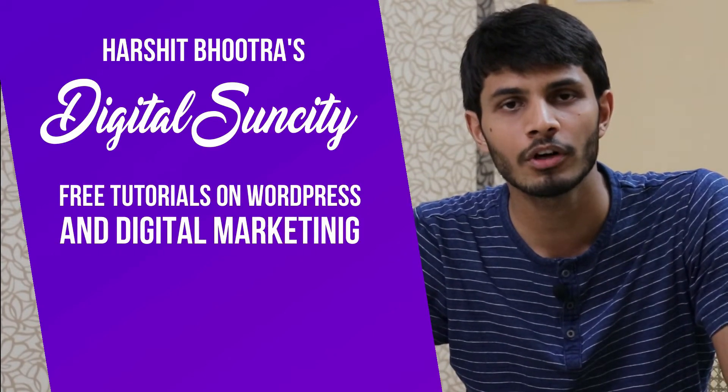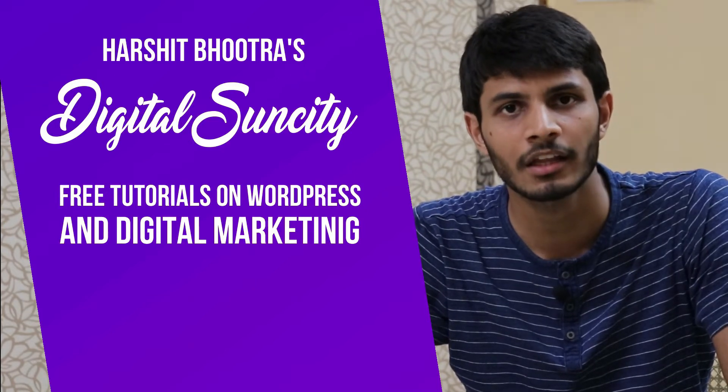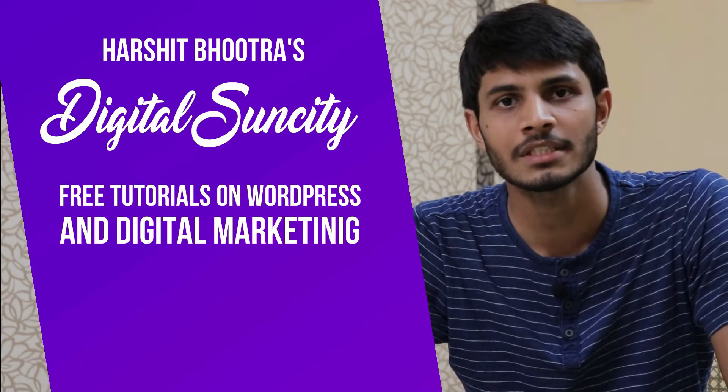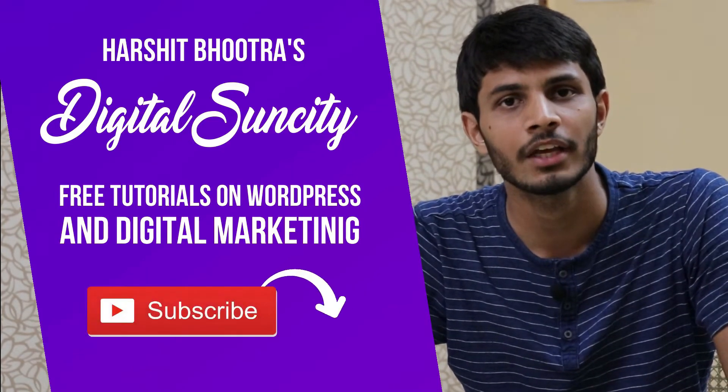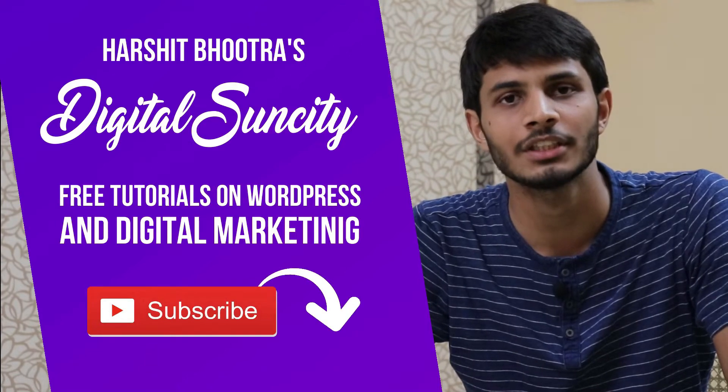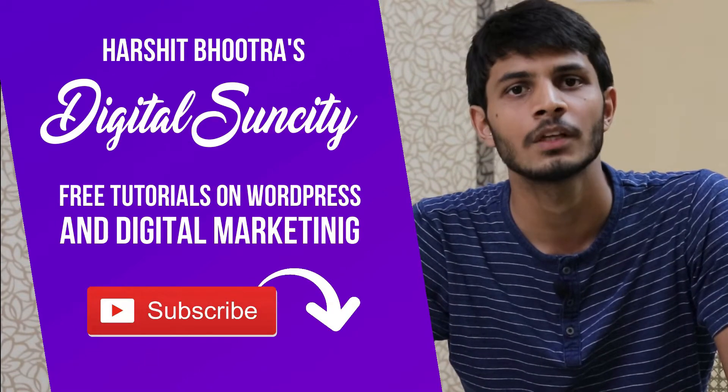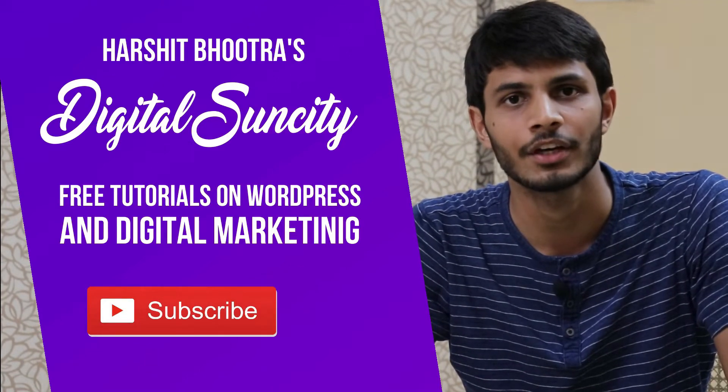So if you want to learn more of WordPress and Digital Marketing, then you can press the subscribe button below. That way, you'll be notified as soon as I publish a new video. So now, let's get started with this video.